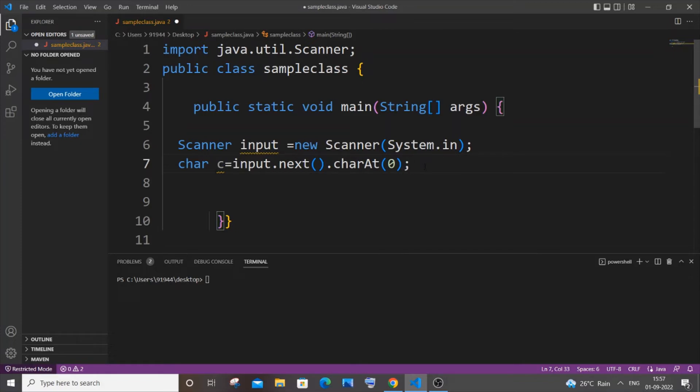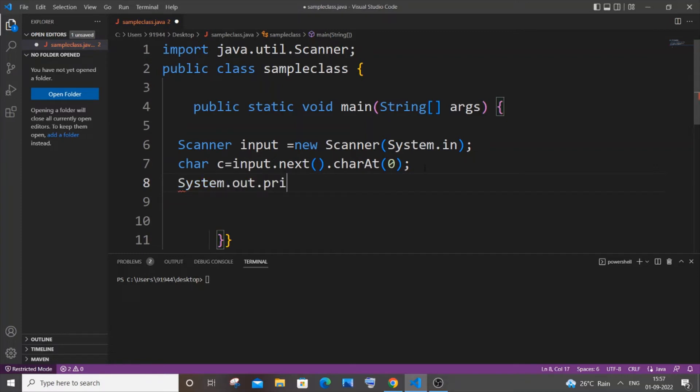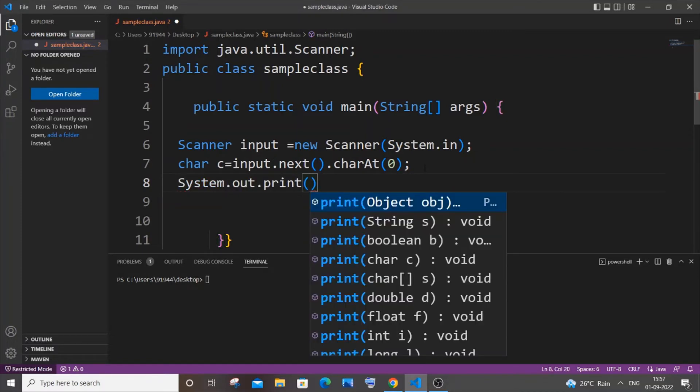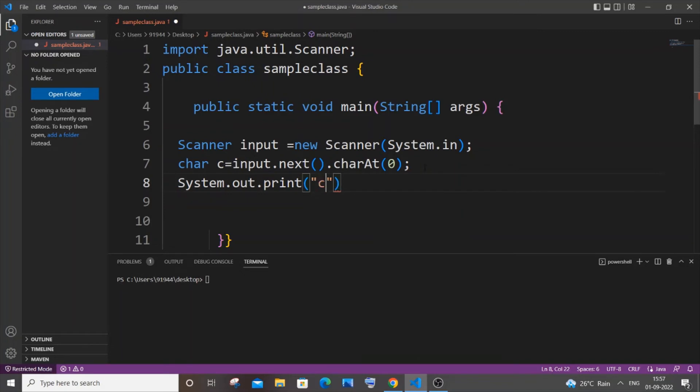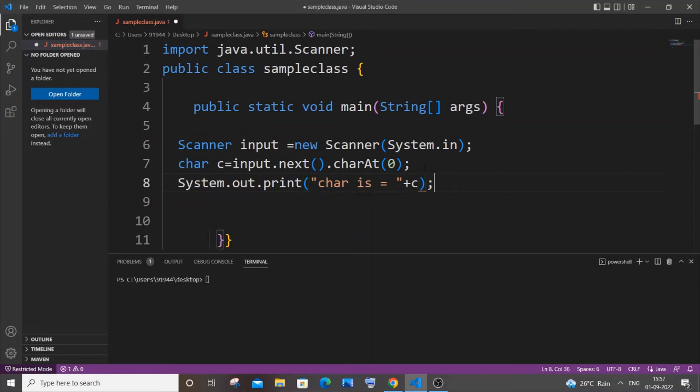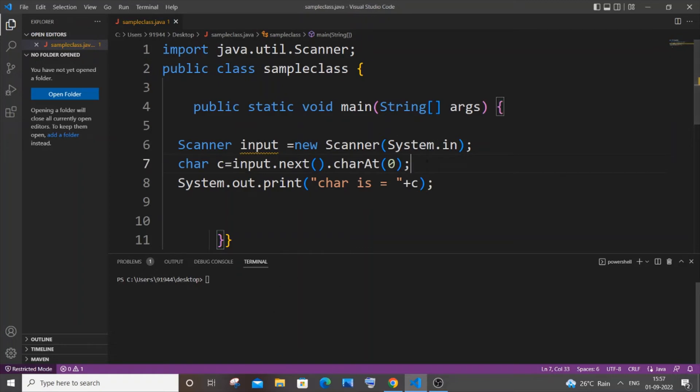Let me just now print this and show you. System.out.print, let me go with 'Char is = ' something like that, and I will just pass our character variable. So this is now fine. Let me just now save it and compile it first.